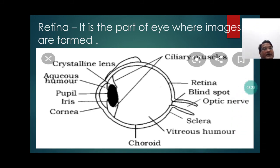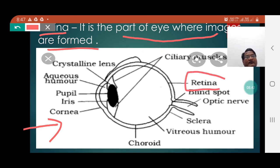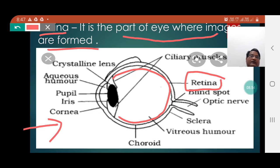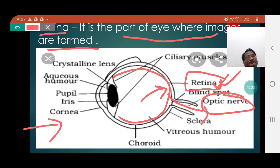Retina. It is the part of the eye where images are formed. The retina is actually the inner layer of the eye, or we can say it is the most sensitive part of the eye where the image is formed. The image formed will be inverted and erect. After the image is formed on the retina, it is further transmitted by the help of optic nerves to the brain.